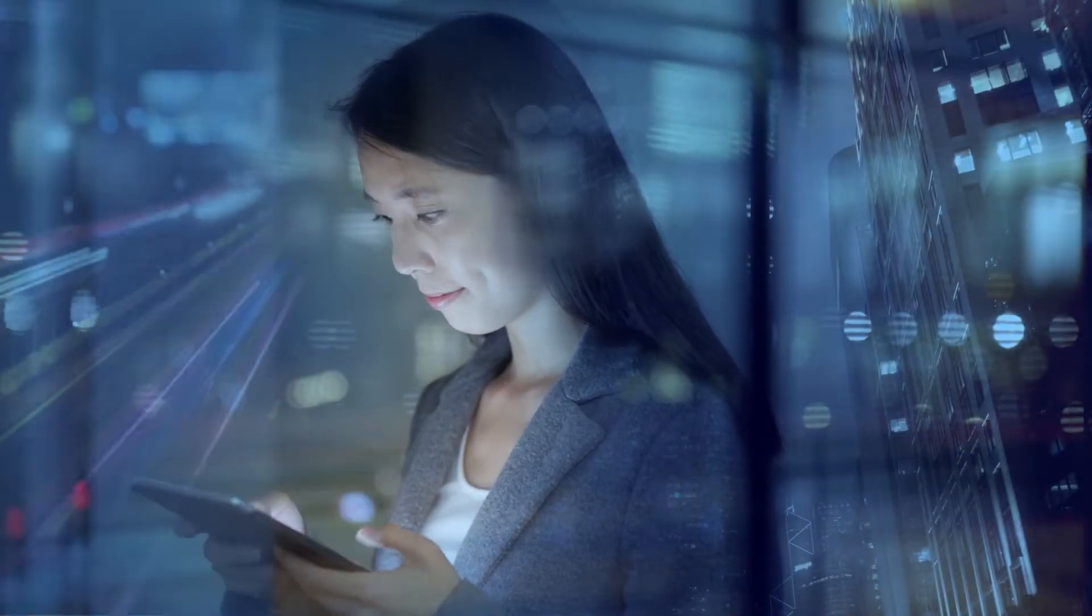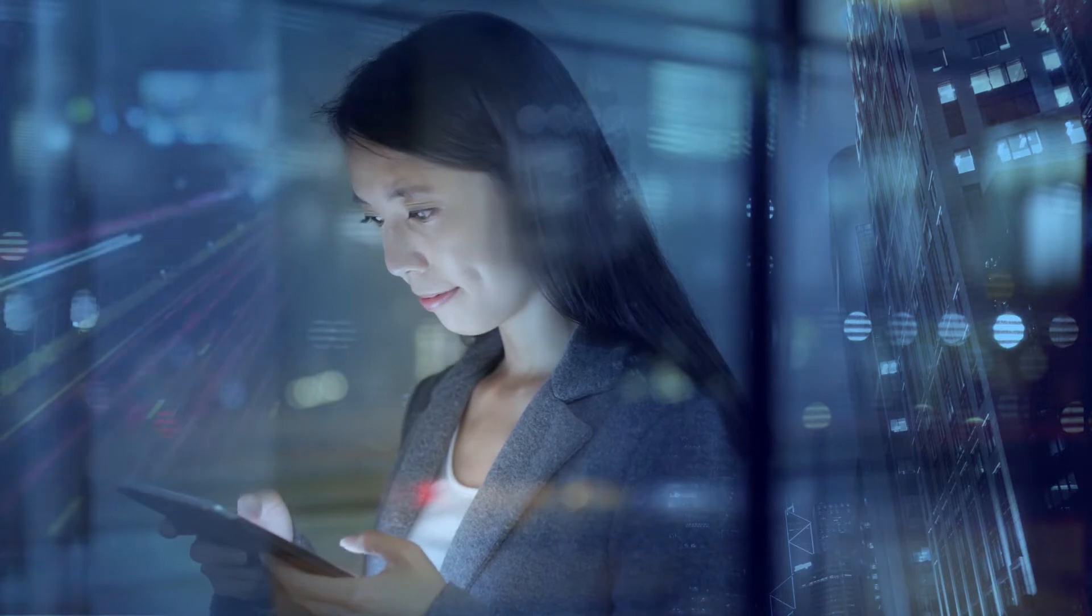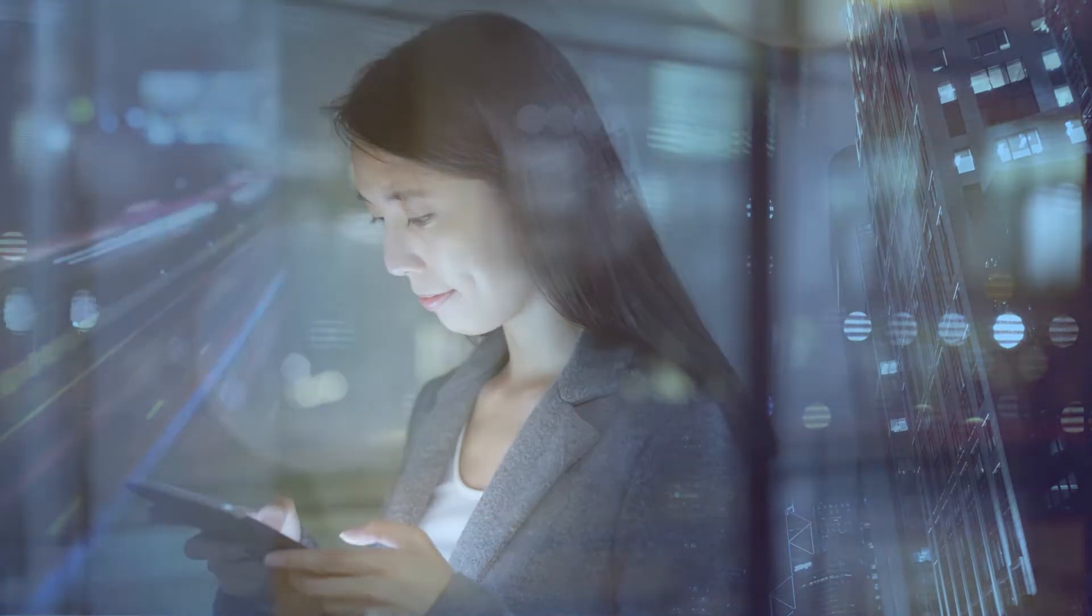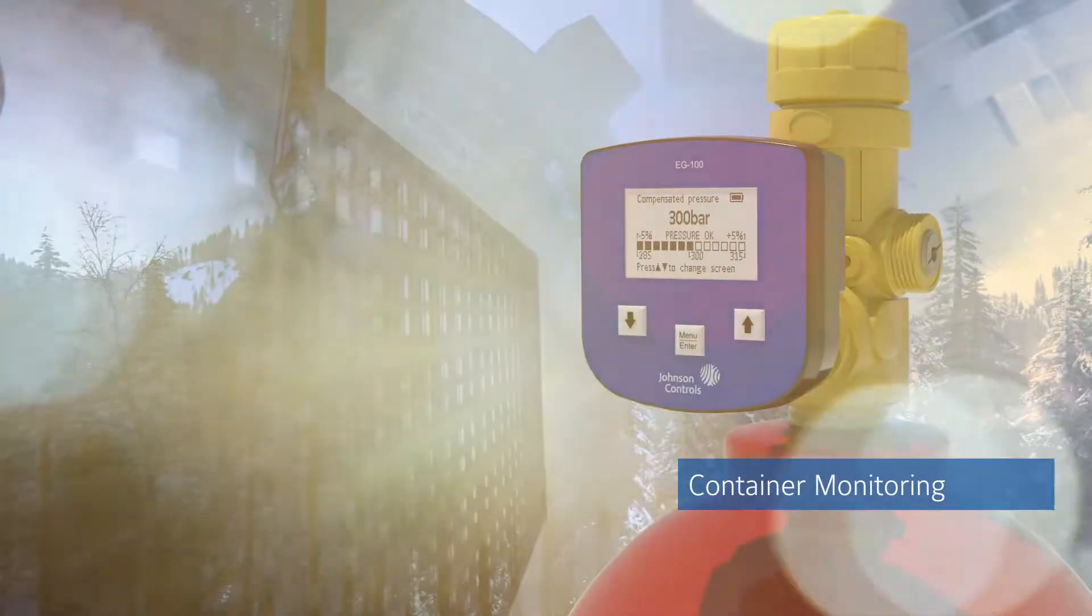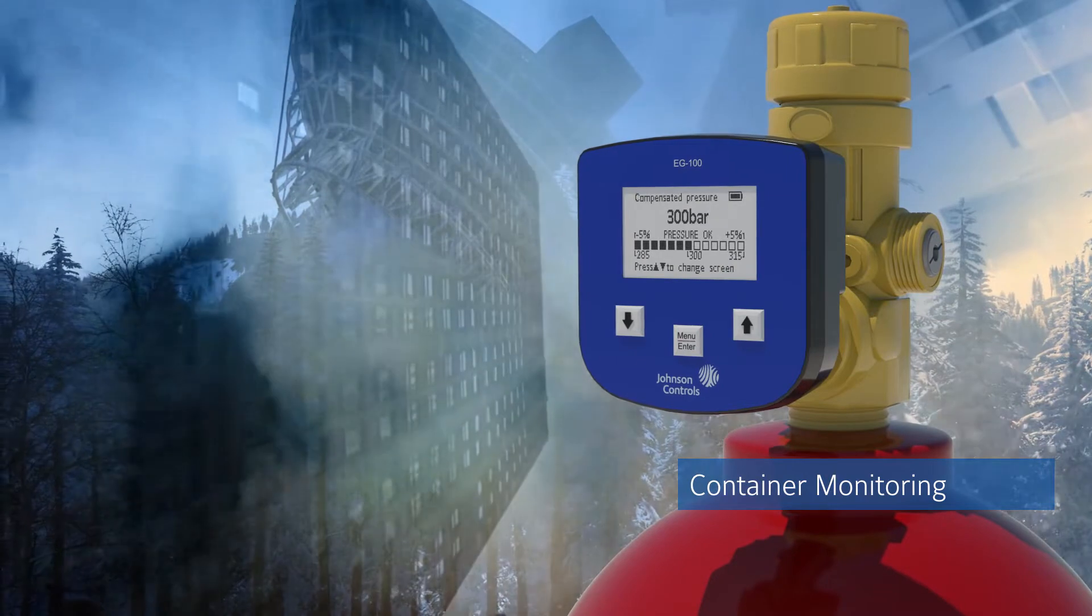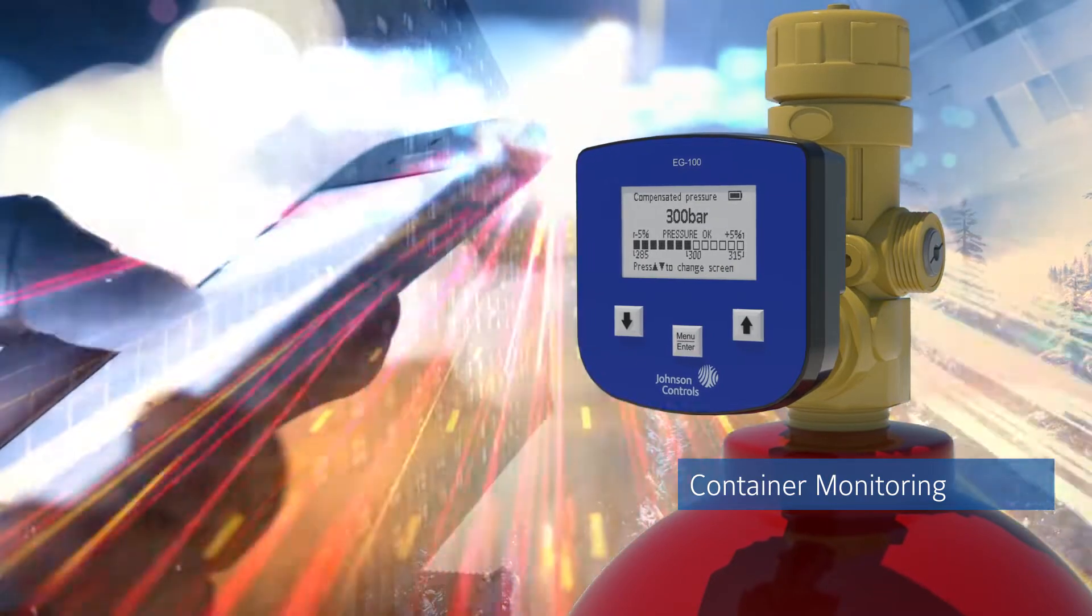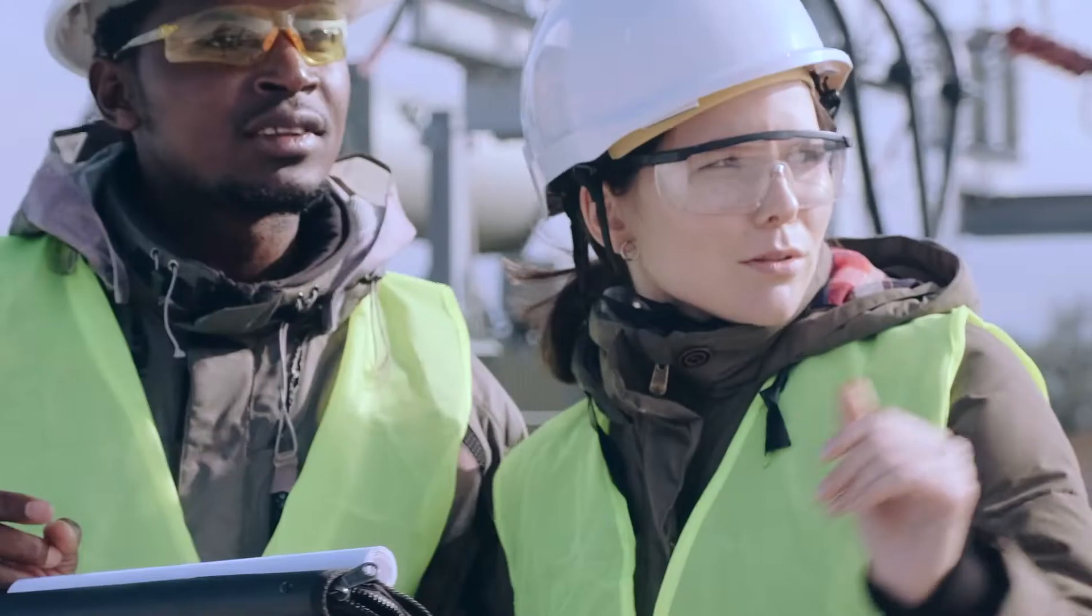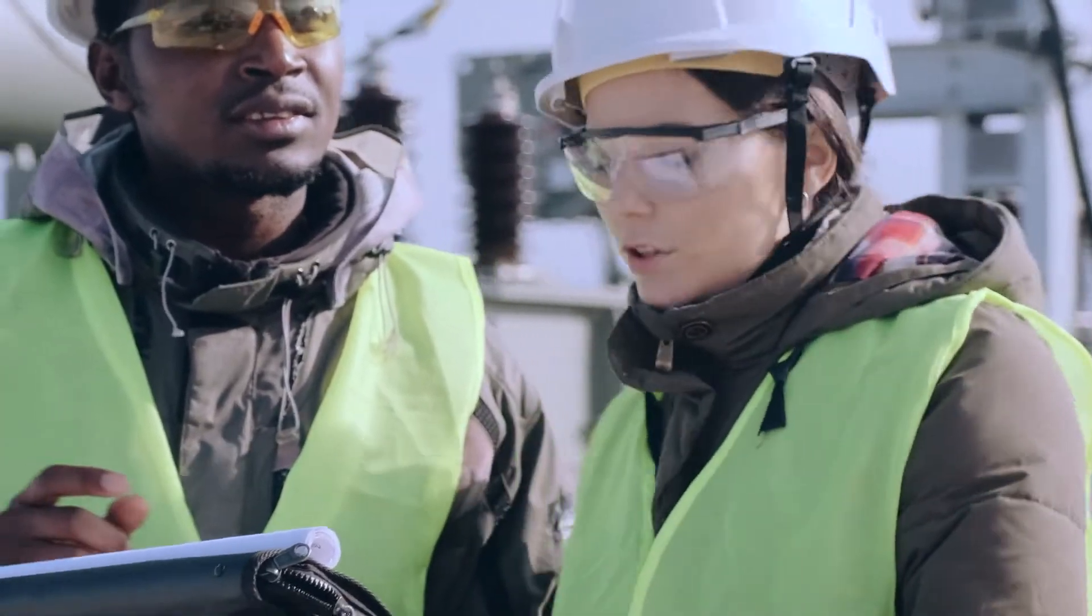Johnson Controls offers a streamlined approach to fire suppression. Container Monitoring from sensor to user. Johnson Controls Container Monitoring seamlessly delivers accessible information and alerts you can act on.